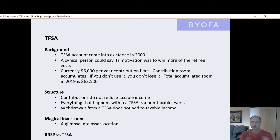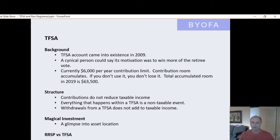The first year, you could contribute $5,000 into a tax-free savings. Whatever that generated, you paid no tax on it. Everybody can benefit from it — it's not just for retirees, but I think retirees were kind of the target audience for the tax-free savings account at the start.